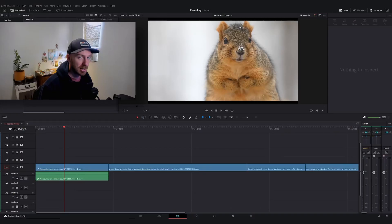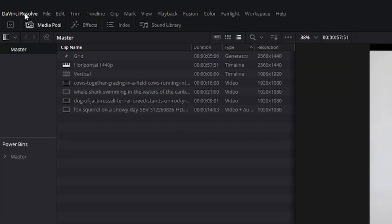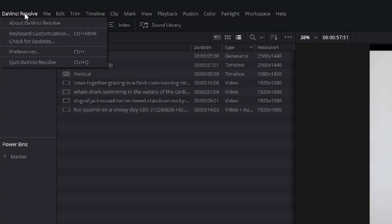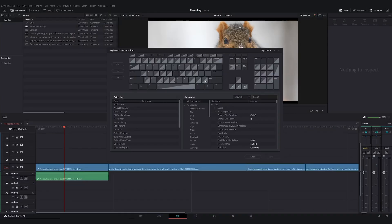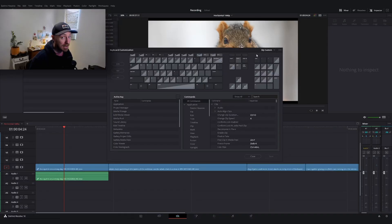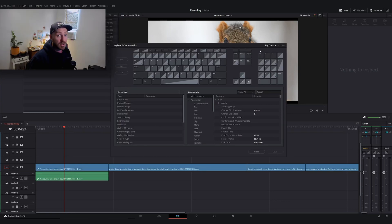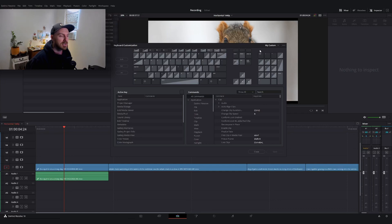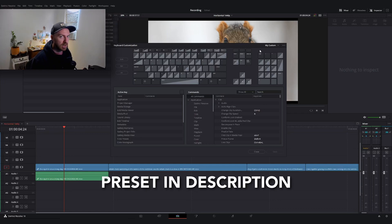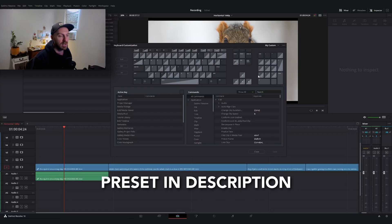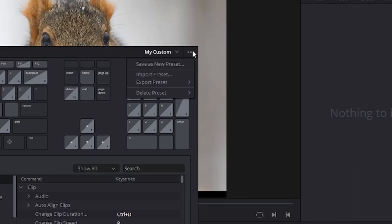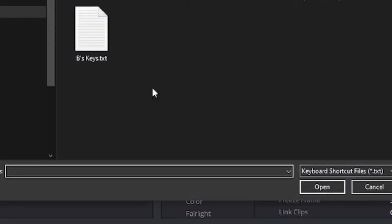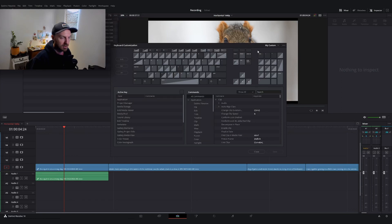If you're on Final Cut or Windows Movie Maker, the process is the same. Step one is to open DaVinci Resolve. I'm going to go to the top left, the DaVinci Resolve menu, and click on keyboard customization. I already have my own custom keyboard layout. If you don't want to follow along, I'll leave a link in the description so you can download the shortcuts. Go to the top right three dots, hit import preset, and load that text file.